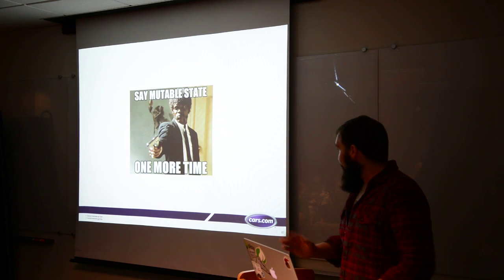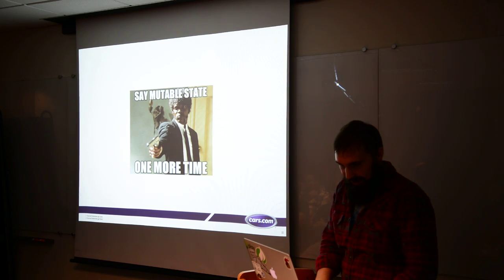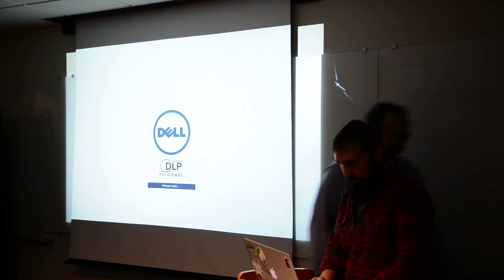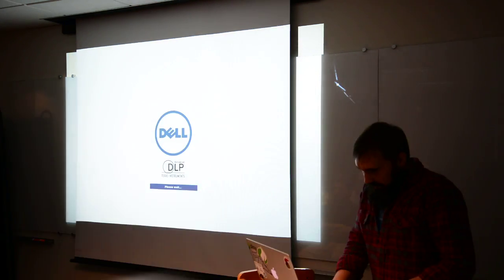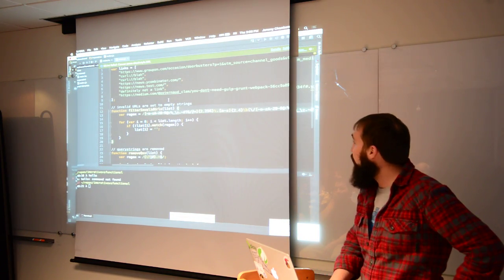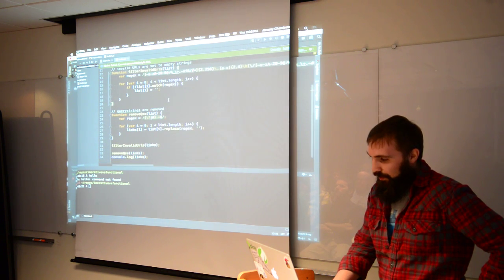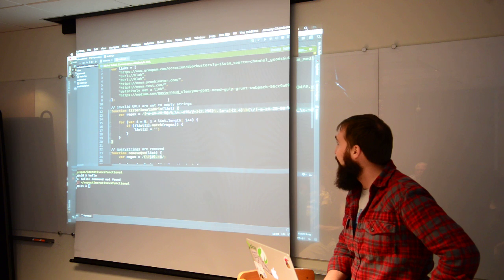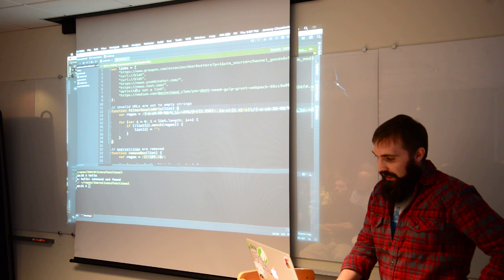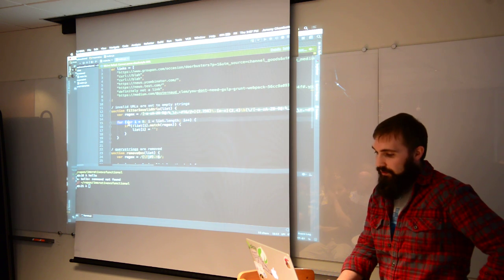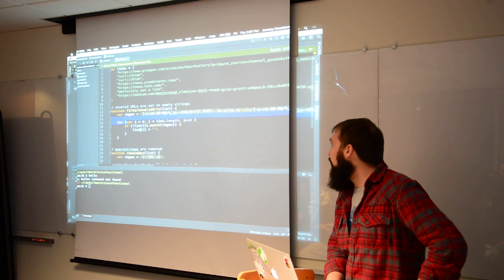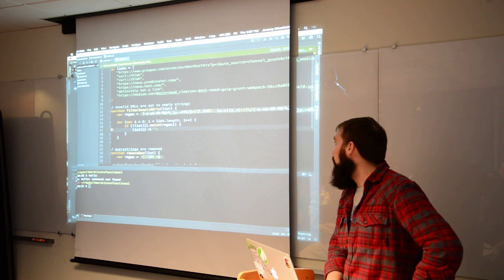Now let's look at some code. So what are we looking at here? We've got pretty poorly written JavaScript. We wouldn't actually write JavaScript like this, but it's written this way to prove a point. It's very imperative — we have loops, and loops by definition are going to change values. And we have a list that we're actually modifying in place.